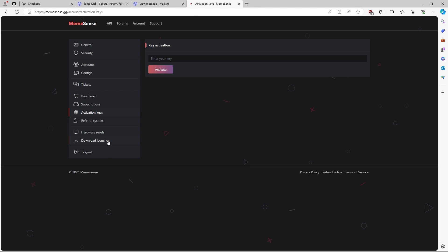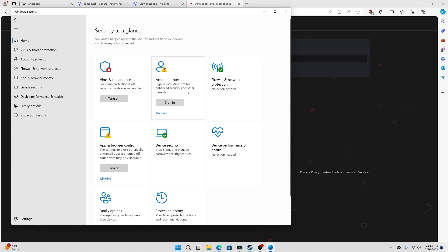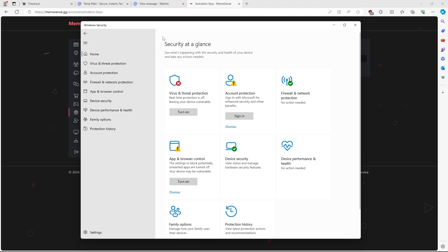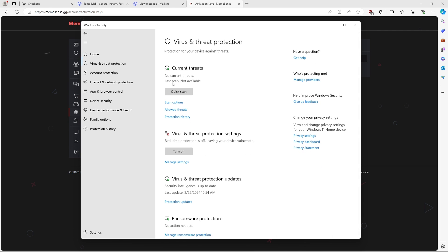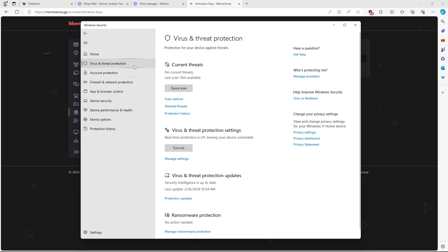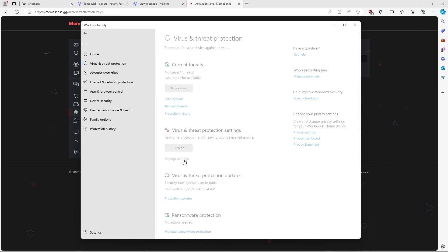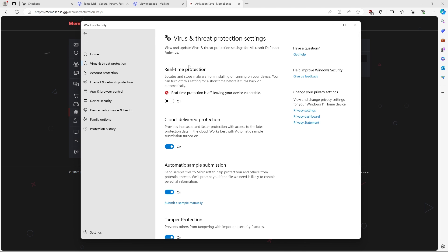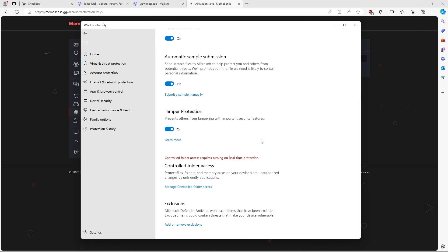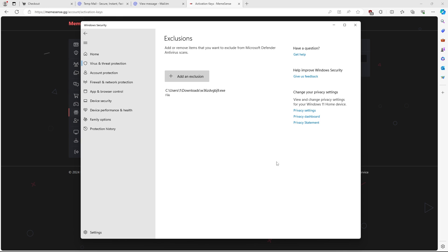Then all you have to do is download your loader, which would be right here. Before you download the loader, make sure you turn off your Windows security or whatever antivirus you use, because this could flag the file and basically prevent you from running it. So you're going to head over to Windows security, go to the home section, hit this box right here, go to manage settings, turn off real-time protection, and that should be all set. If you just want to make an exclusion to exclude this specific file, you would go here, hit yes on this page, and add the exclusion that way.